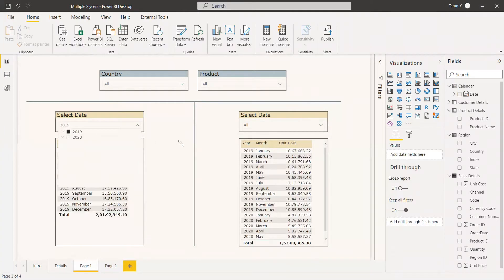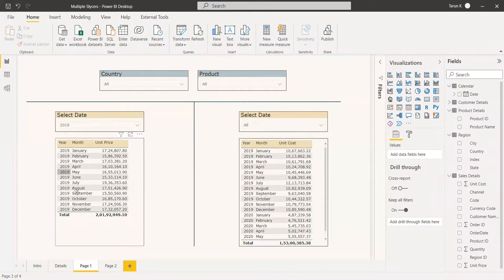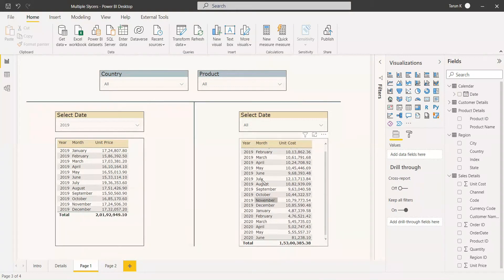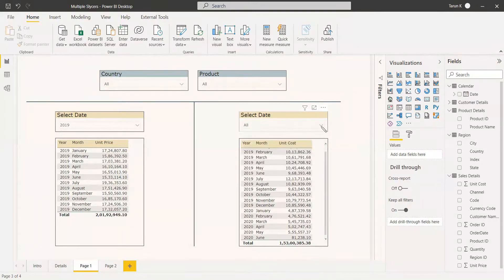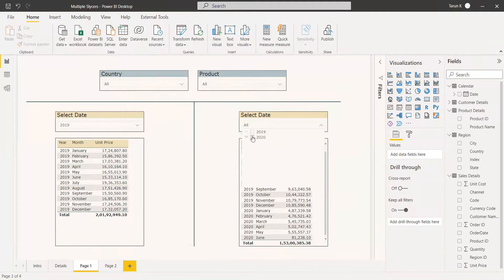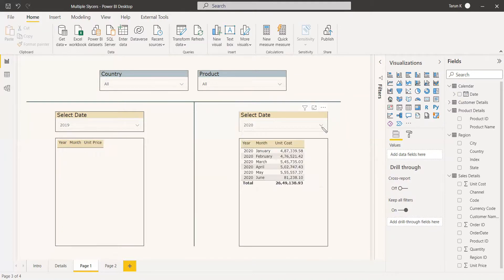Now selecting 2019 here — see, only 2019 records got filtered in this table. But nothing happened to the other table; both 2020 and 2019 results are still there. At the same time, selecting from the other slicer also shows nothing changed here — both values are there. But if you select 2020 from the second slicer, see everything in that table got filtered.